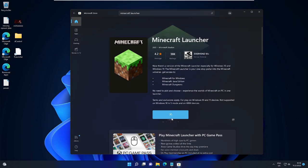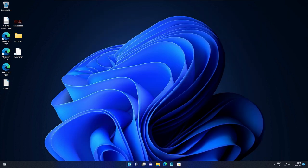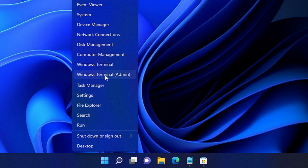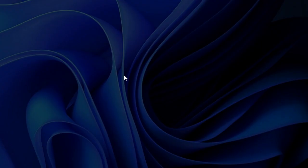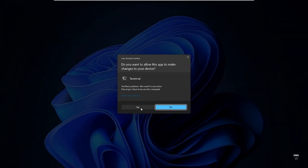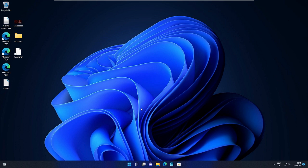But still, if you have the issues, then what you have to do next: just right-click on the Windows icon and choose Windows Terminal Admin. Click on it, then click on Yes.